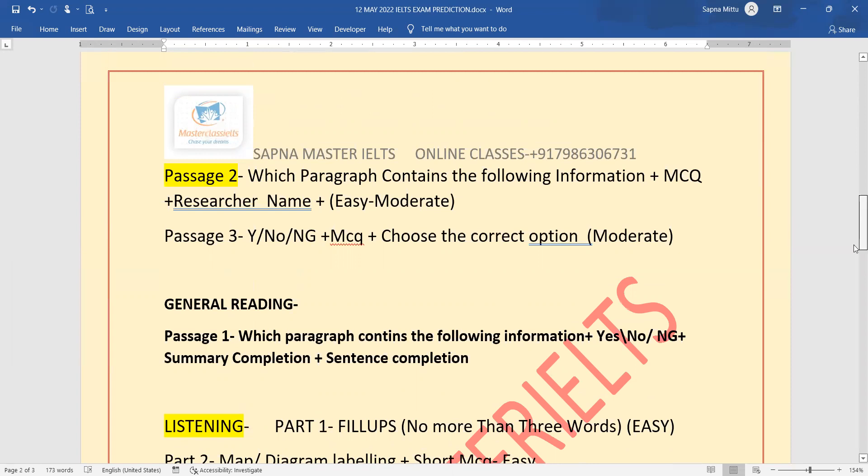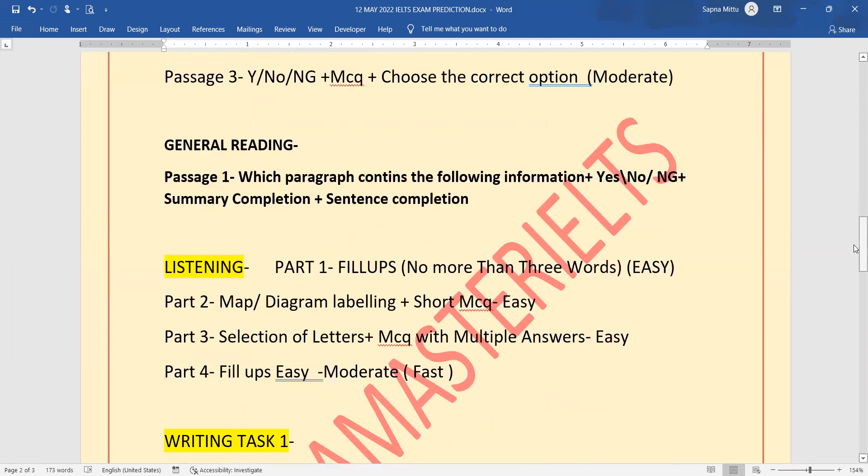Listening: part one, fill up no more than three words, which will be easy. Part two, map or diagram labeling plus short MCQs. Part three, selection of letters. And part four, fill up.